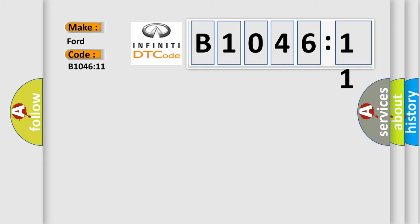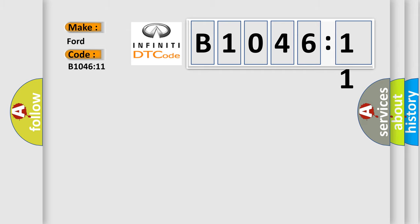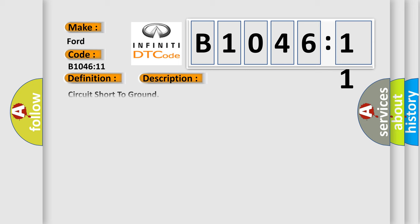The basic definition is front fog lamp control switch circuit short to ground. And now this is a short description of this DTC code.